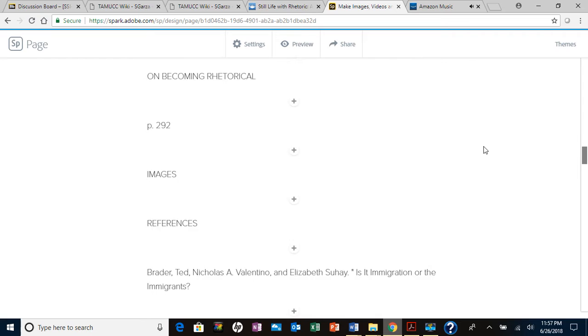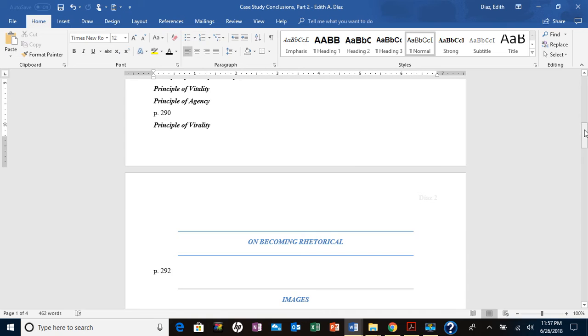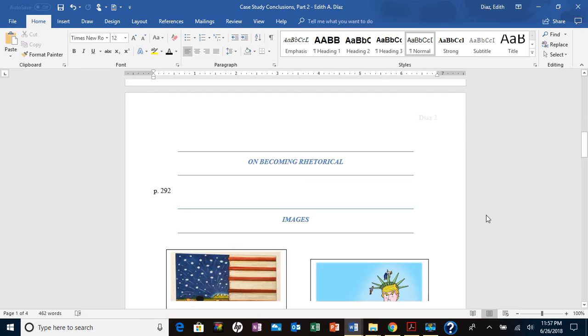And I just put everything on a regular Word document. So as you can tell, I have all of my headings and I'm ready to insert my writings.